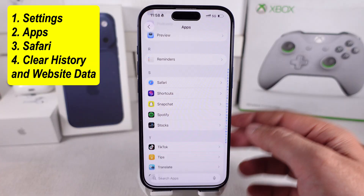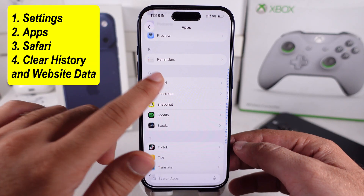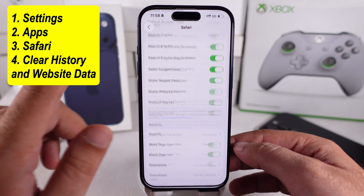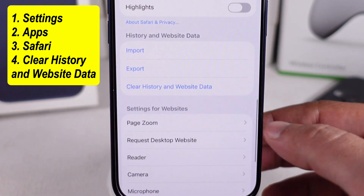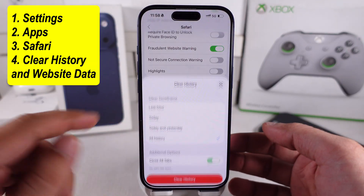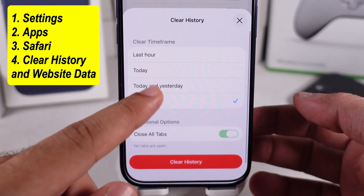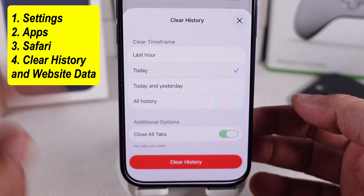Scroll again to the Clear history and website data option. Pick your time frame and extra options, then Clear history. That's it.